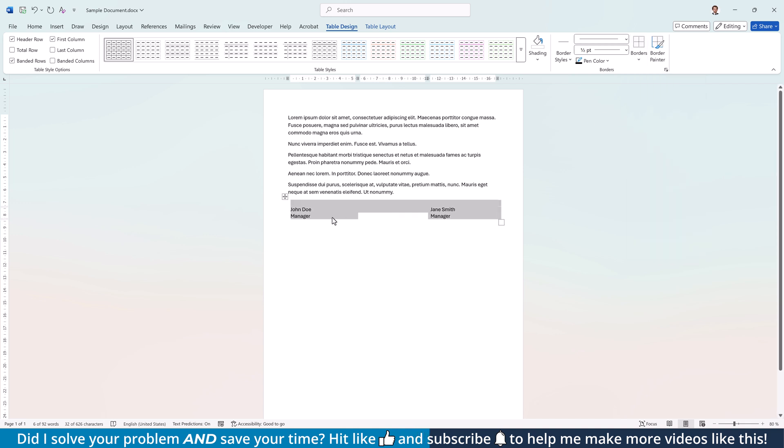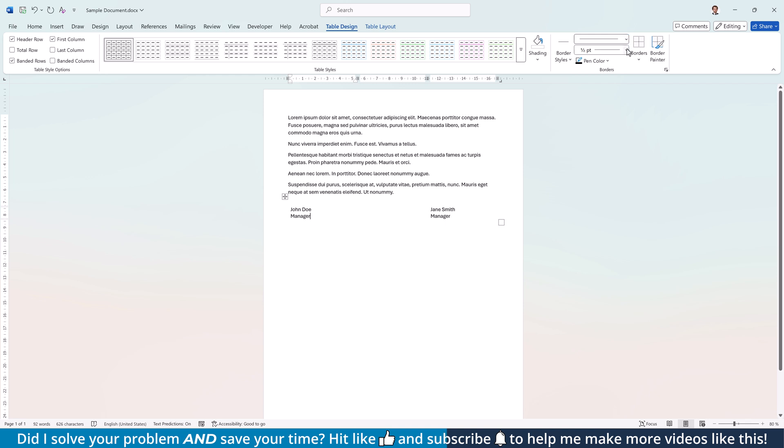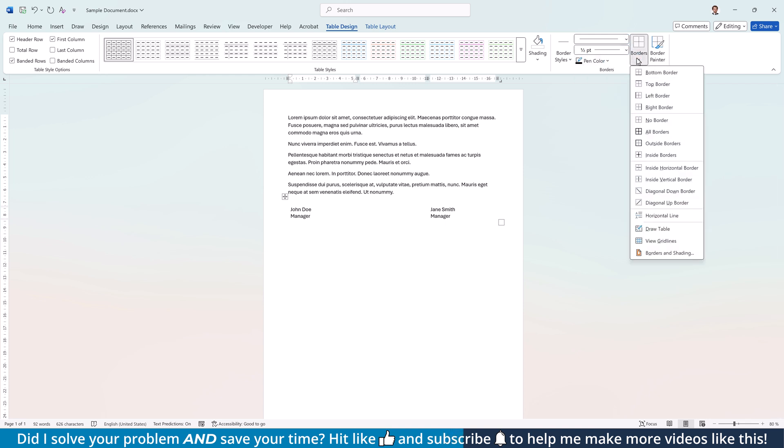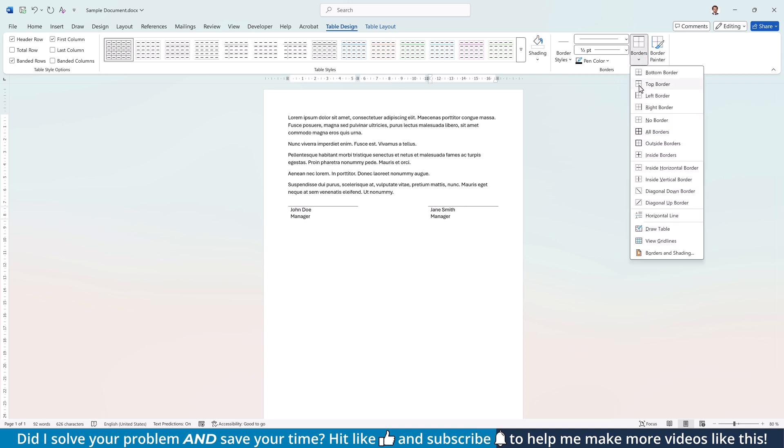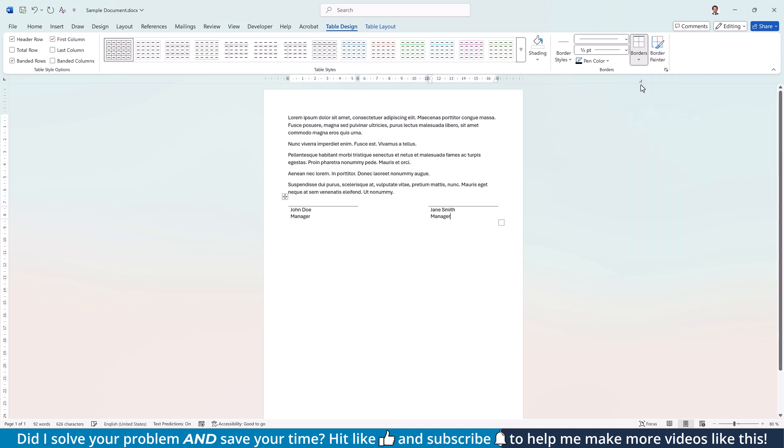Then click into the bottom left table cell, set your desired line style, line thickness and line color, again open the Borders drop-down and select Top Border. Afterwards, click into the bottom right table cell and again apply the Top Border, of course only if you even need two signature fields.